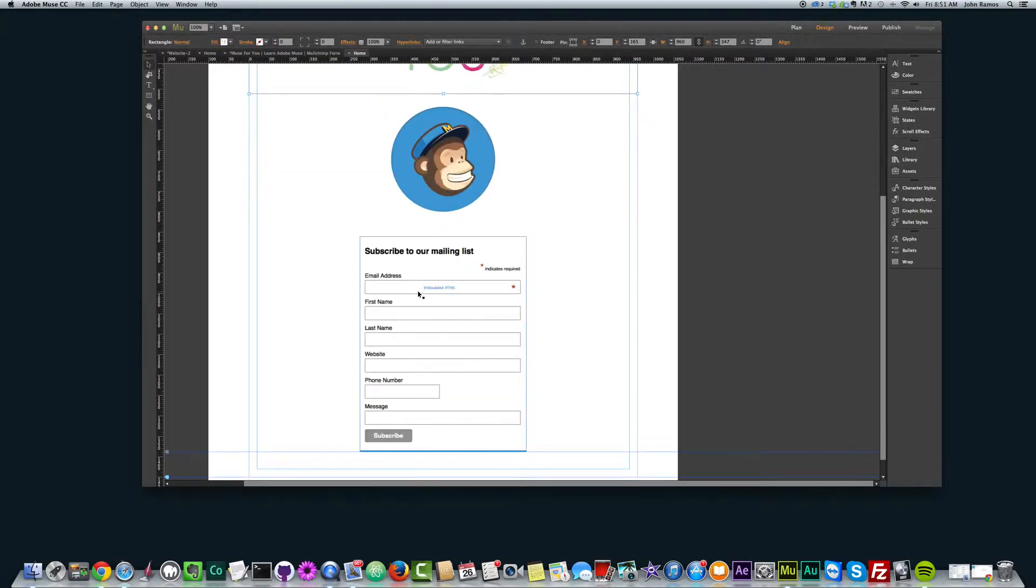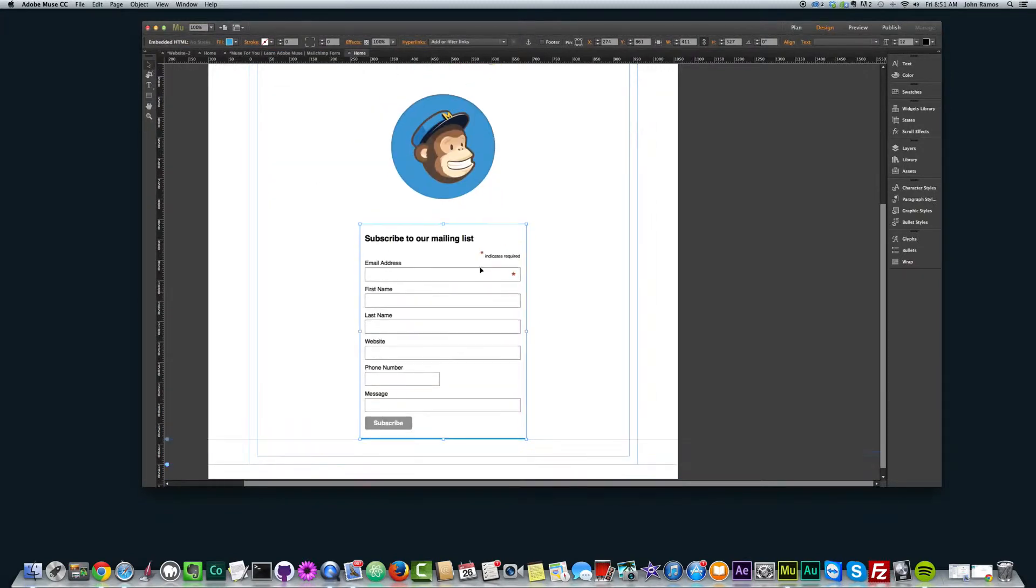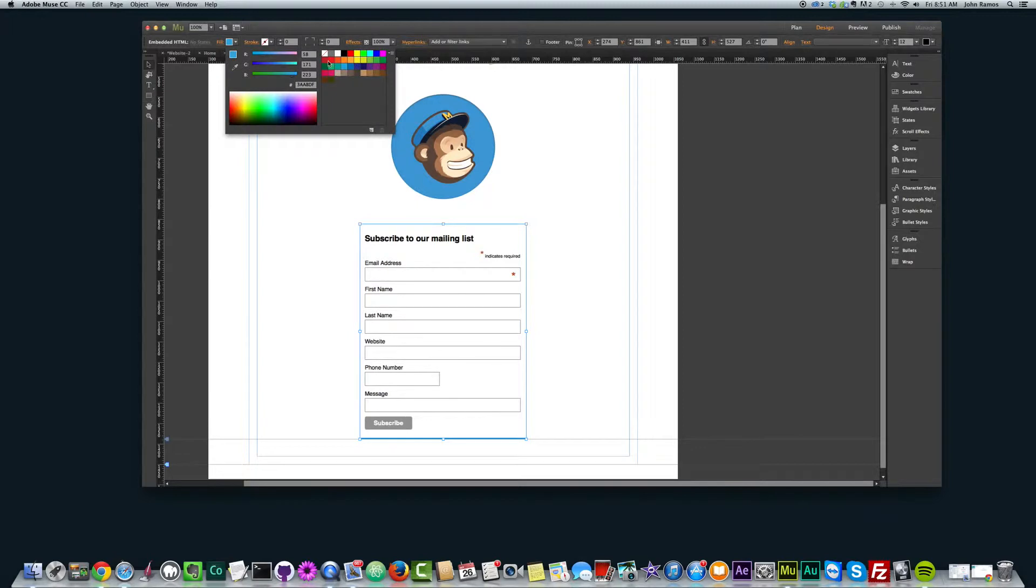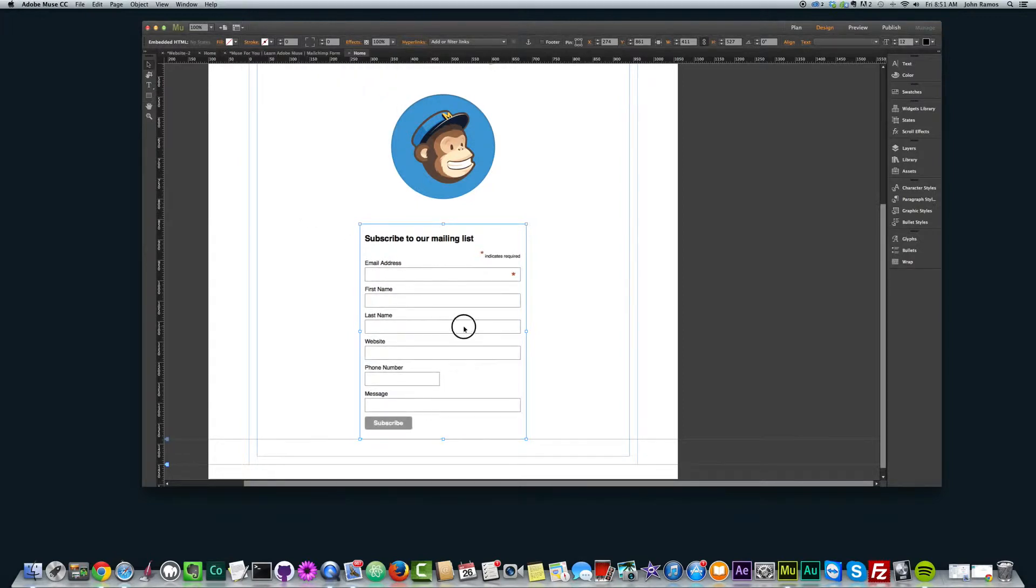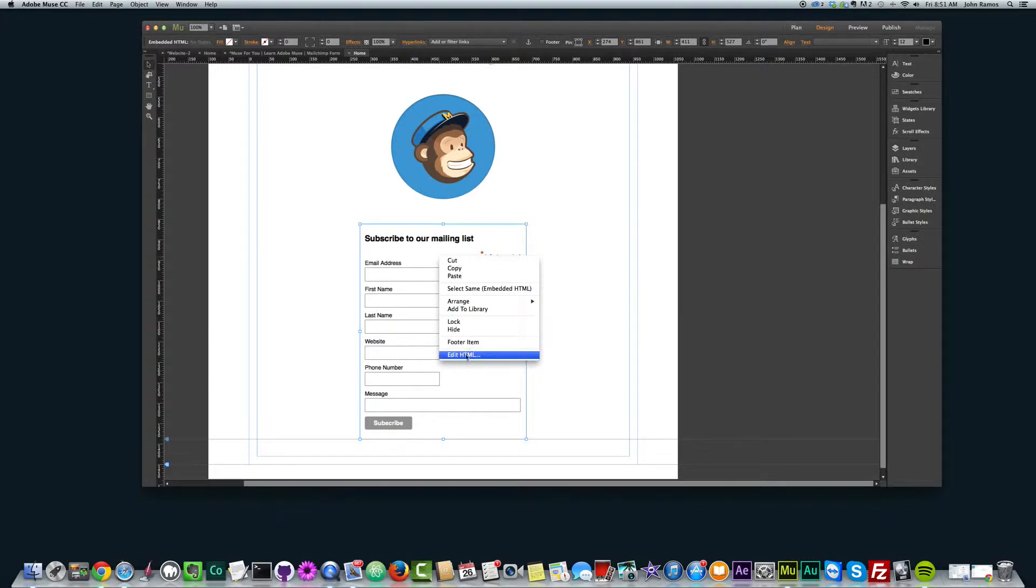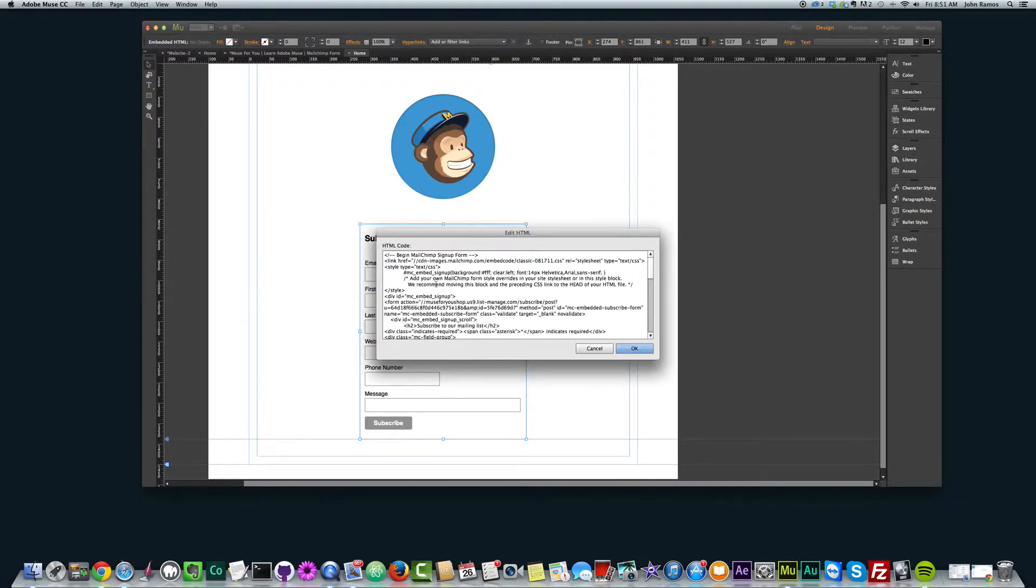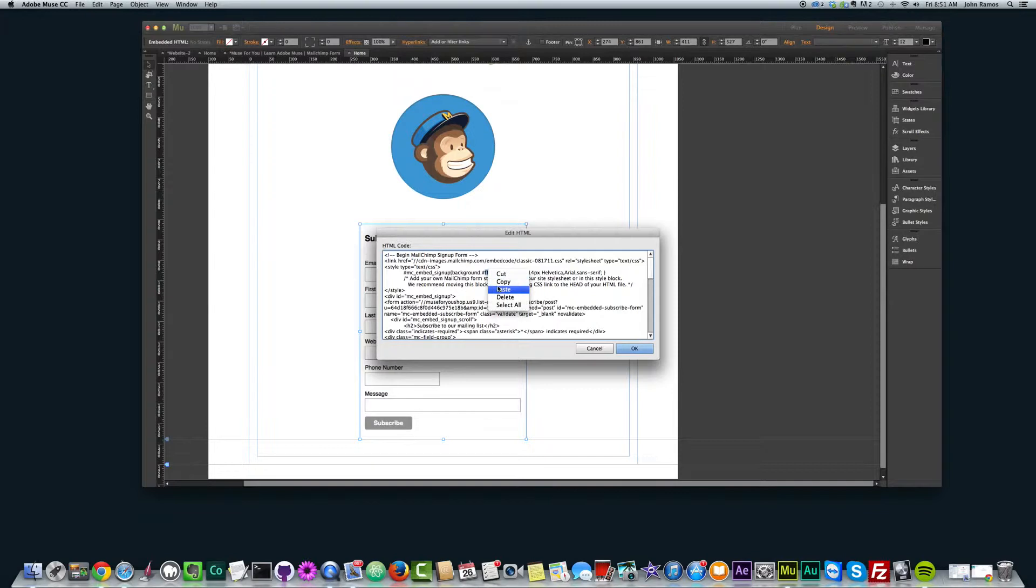And then if I go back to my MailChimp, we'll go back to this mailing list. I right-click, go edit HTML, again look for the style tag, and then where it says background, just after that pound symbol.